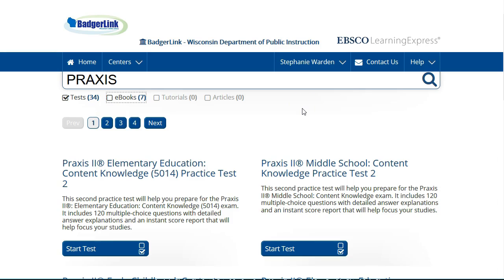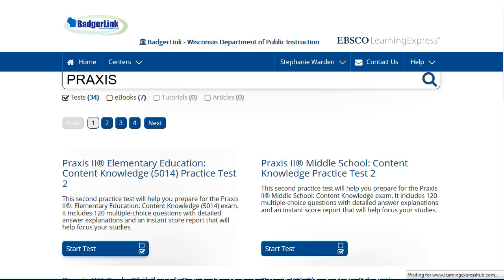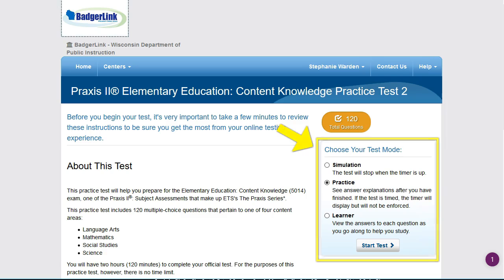Once you are signed in, click on a link to see what options are available for a resource. Let's look at this practice test. As you can see, this practice test allows you to take the 120 question test in three modes.